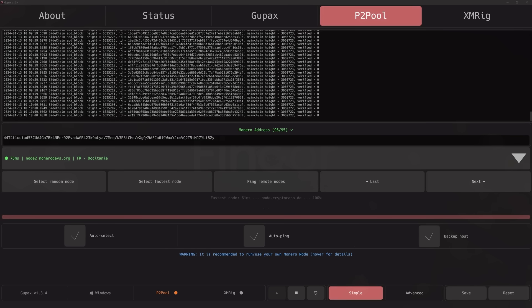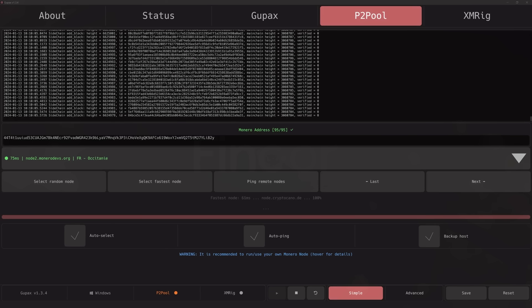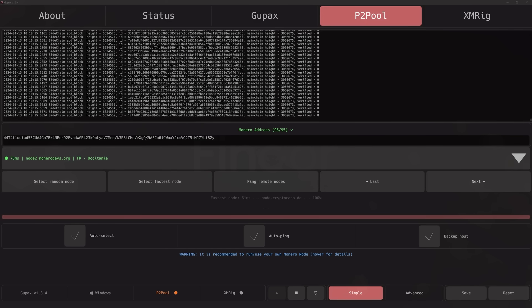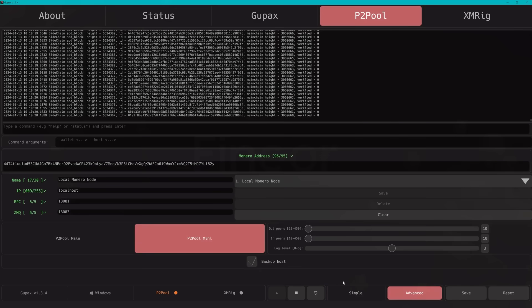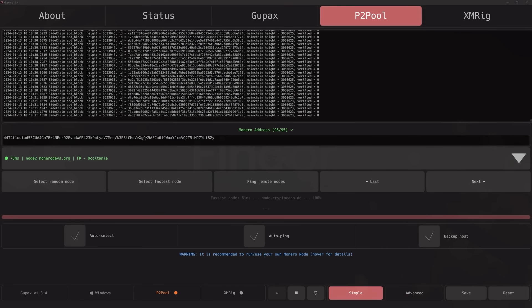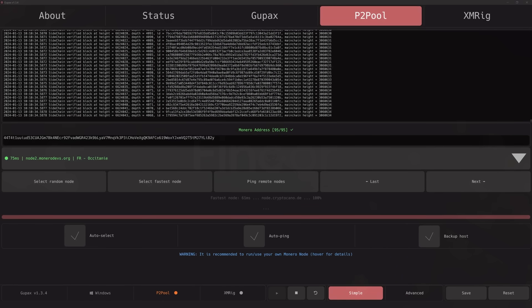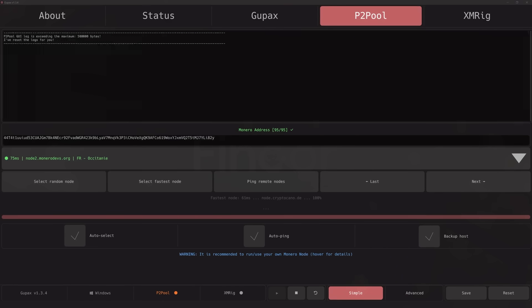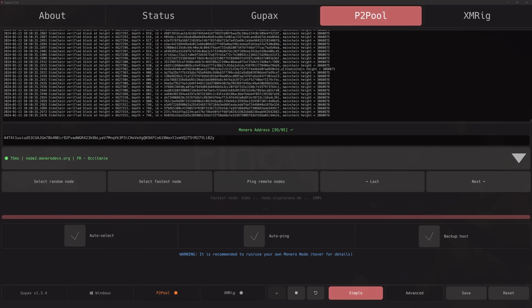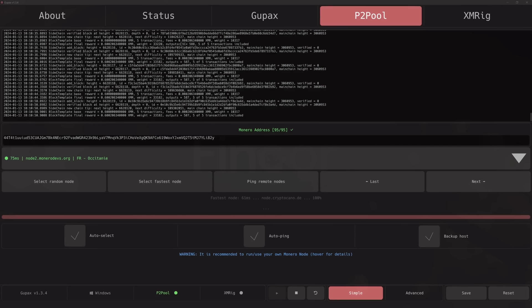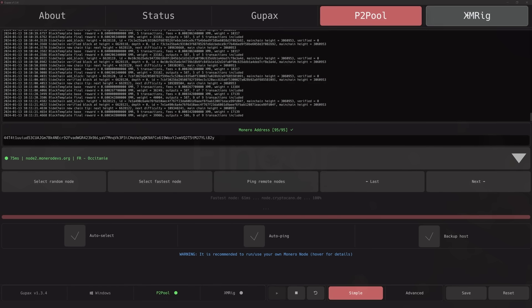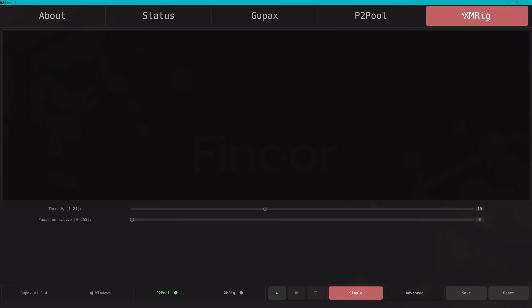Again, the most important thing in the background you see Gupax getting up to date on the P2Pool chain. That took less than five minutes, perfect. You can see P2Pool indicated as running by the green dot on the bottom. Next up is the XMRig tab, which is the miner itself.